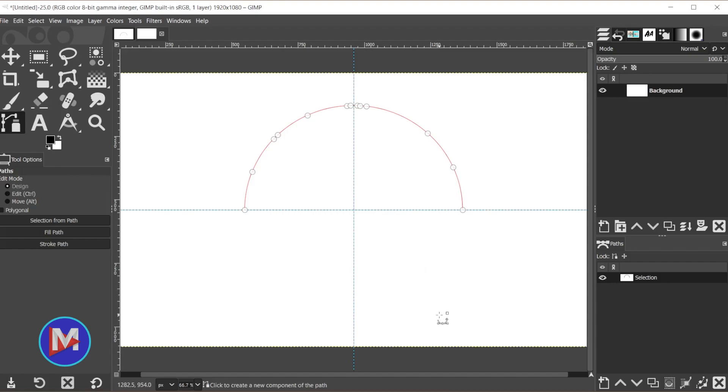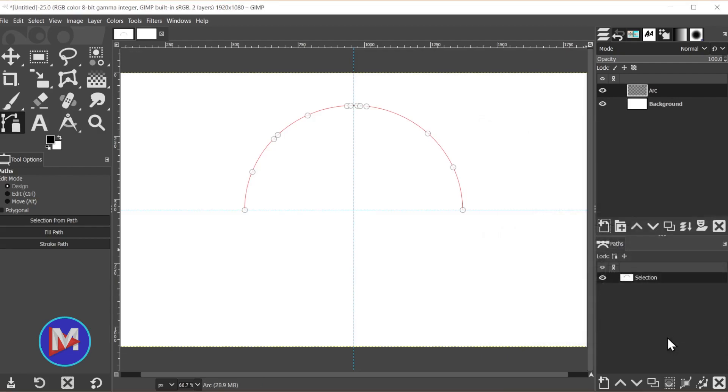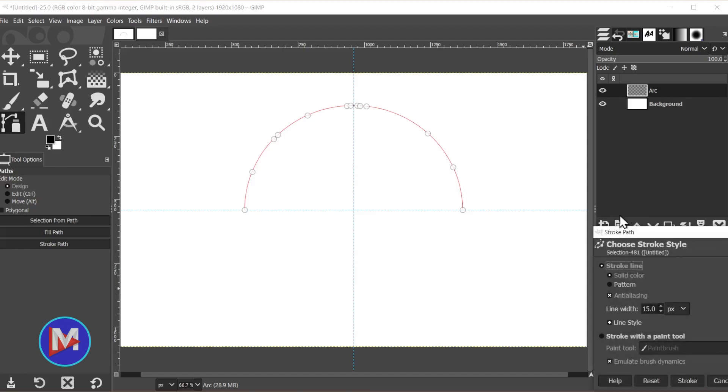What we have to do is paint the arc. Come over here, create a new layer, and we'll name this Arc and click OK. If you still have your Paths tab selected, you can simply click Stroke Path. Otherwise, come over here to the Paths tab and click this Paint Along the Path icon. Both are going to do the same thing.